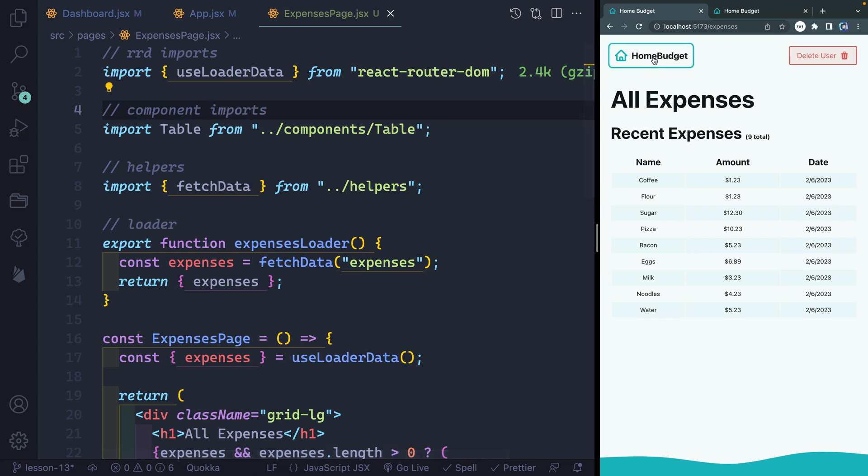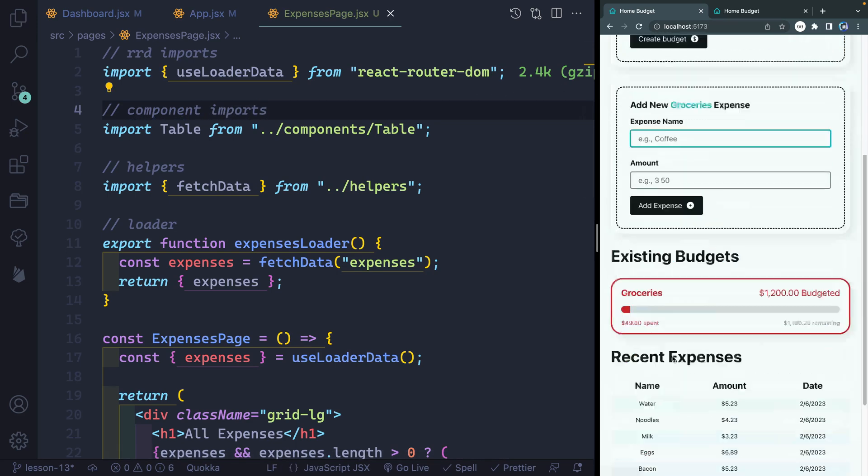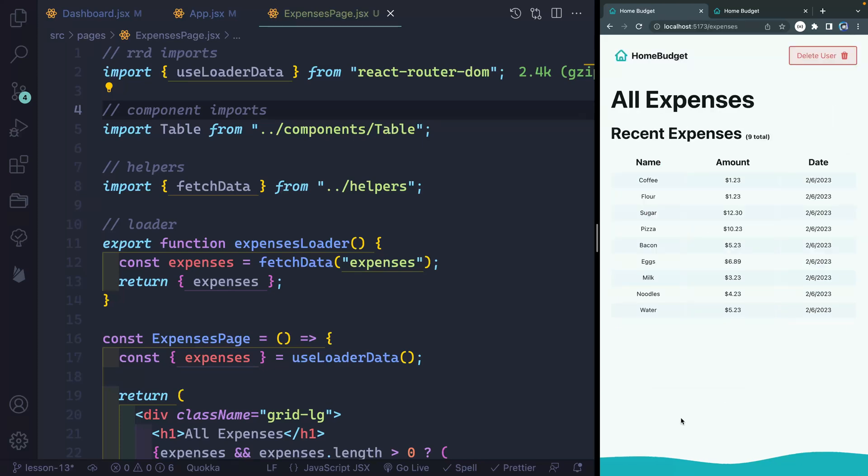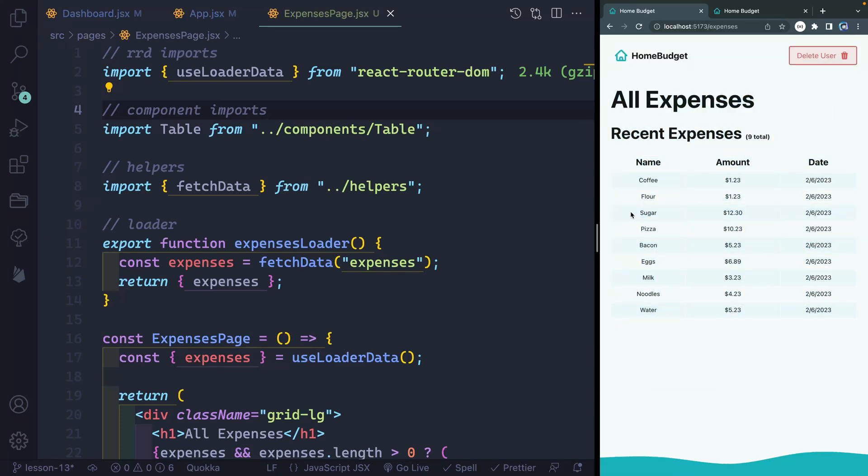So now if I come back to my home route, you can see down here, I've got my first date showing. If I click on this, it should take me over here to all of my expenses, which are now displaying.